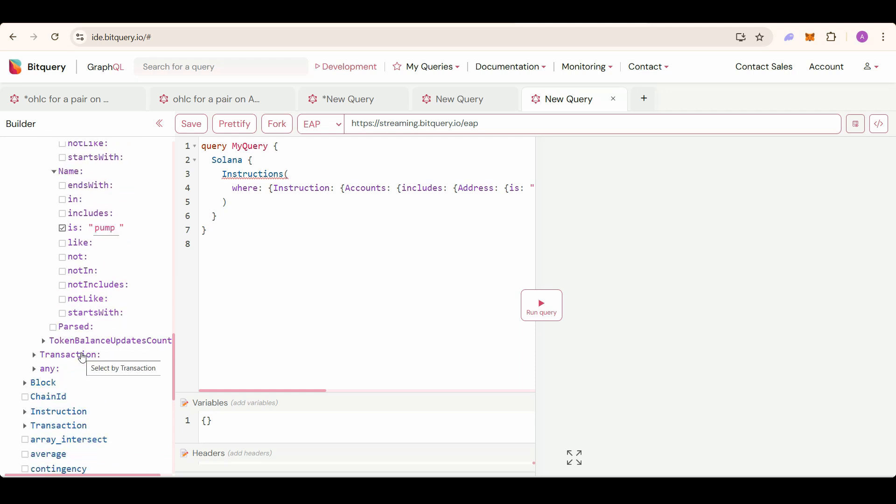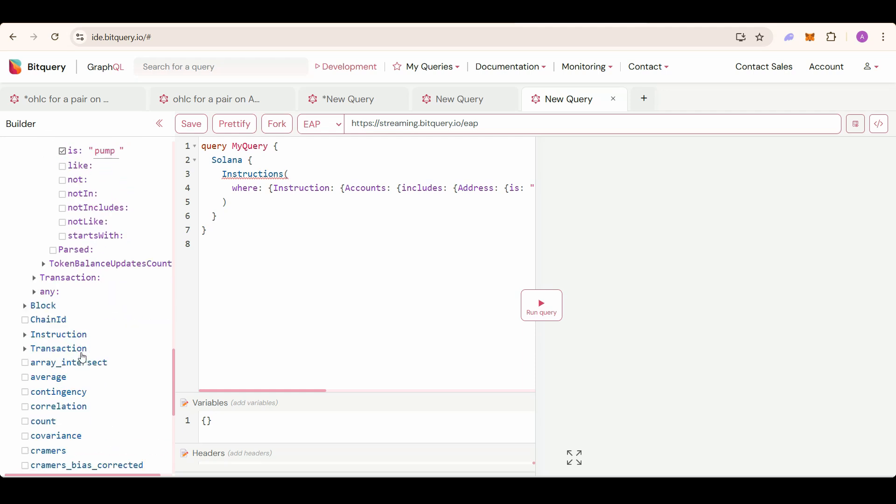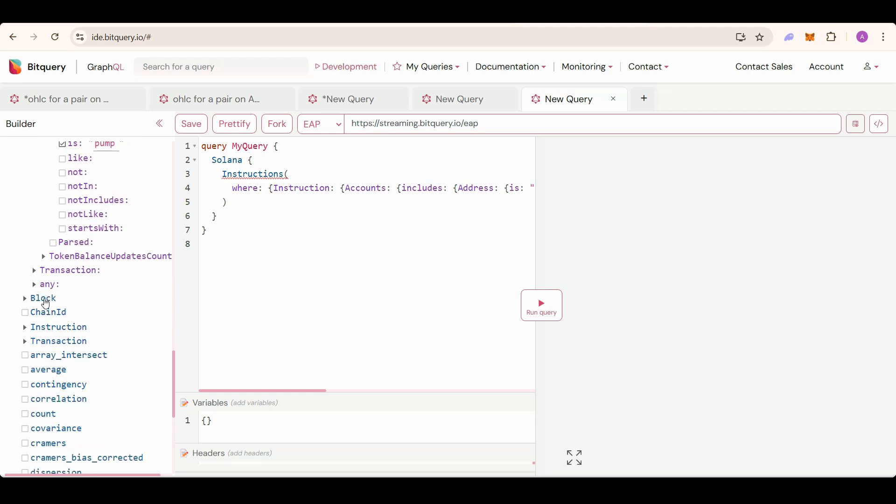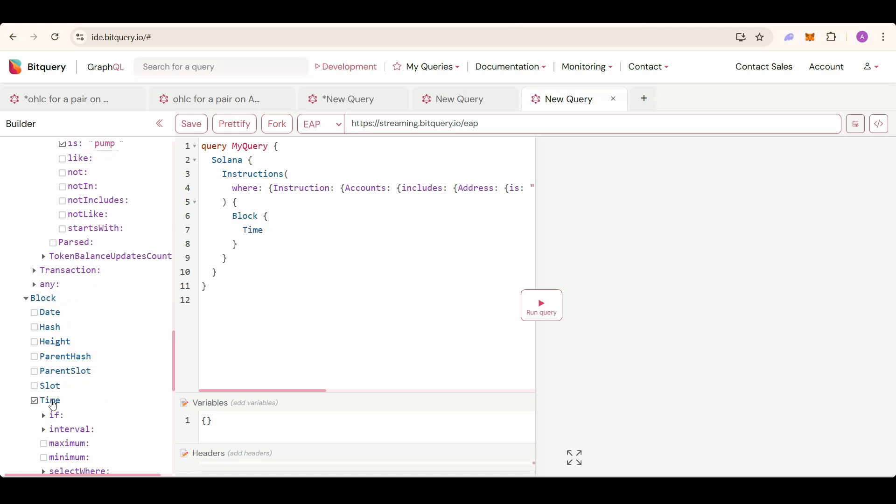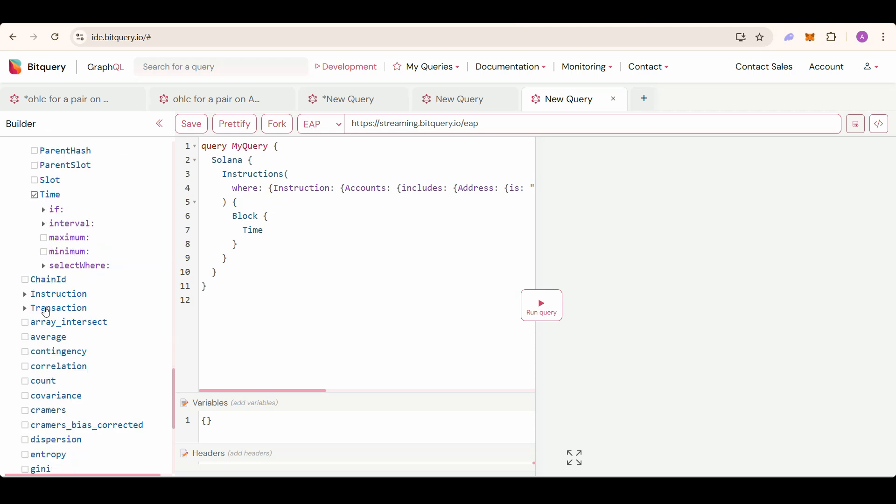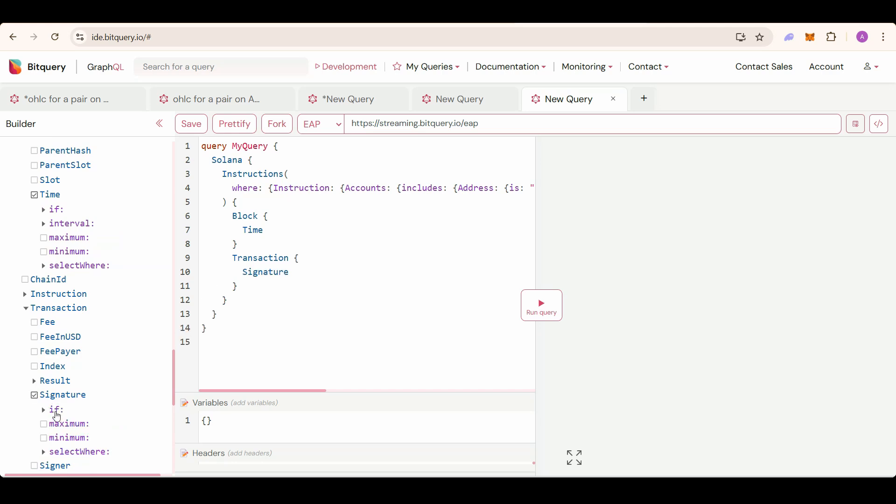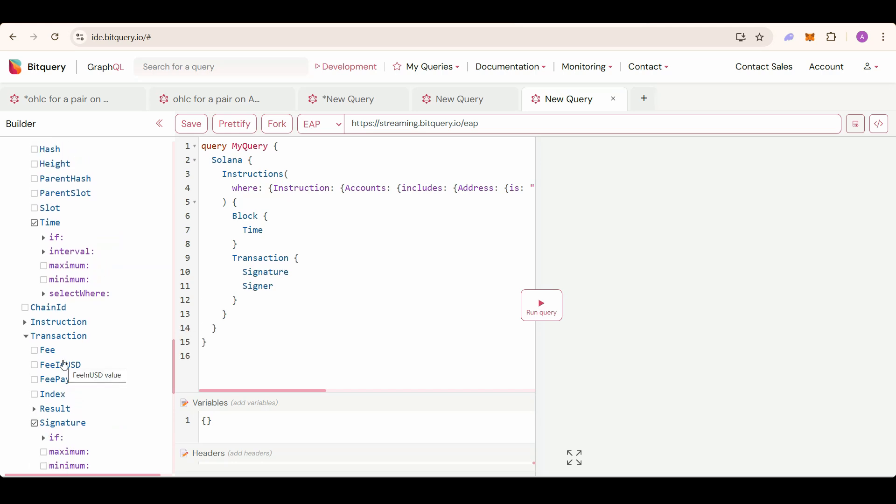Now select the fields you need. We need creation time. For that, just select the block time. This will give us the time of the block which included this transaction. And now select transaction, signer, and signature. The signer will be the dev.